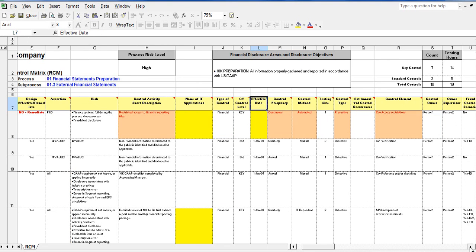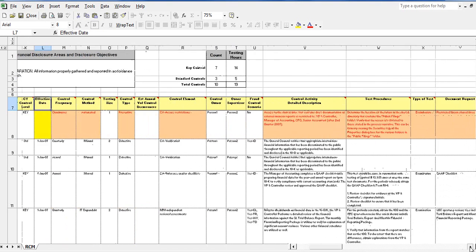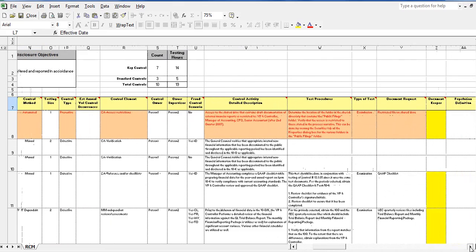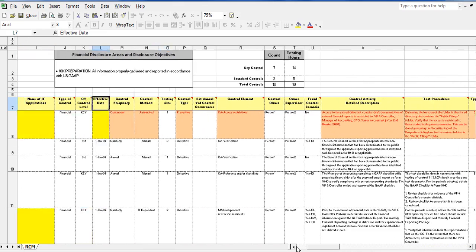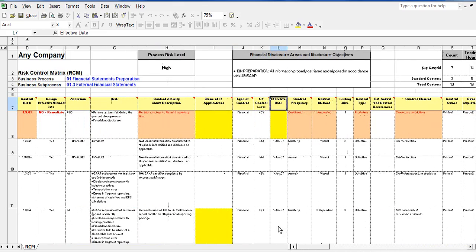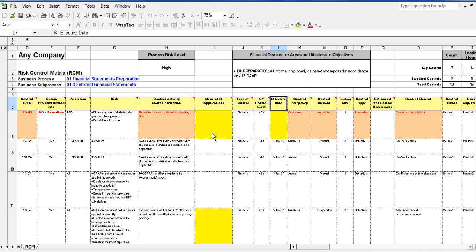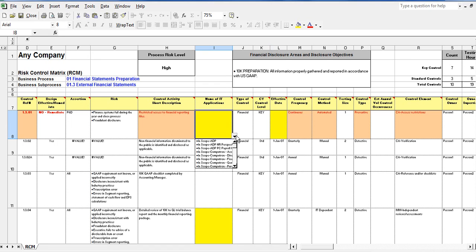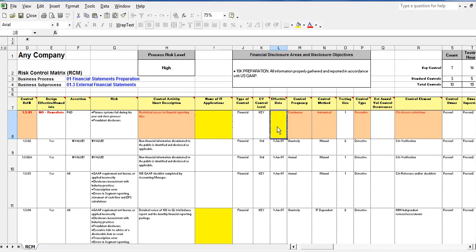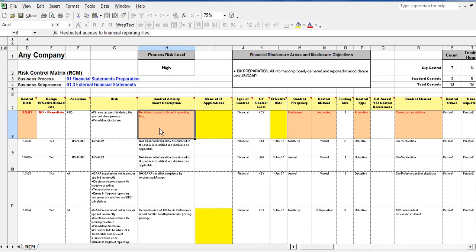As you can see, the RCM provides the user with visual remedial alerts when required fields have not been completed. Data fields that need to be completed but that have not are highlighted in yellow. Controls that are in need of remediation are highlighted in light red.